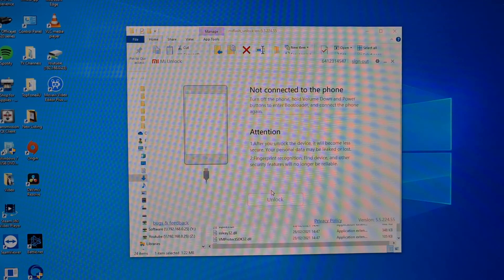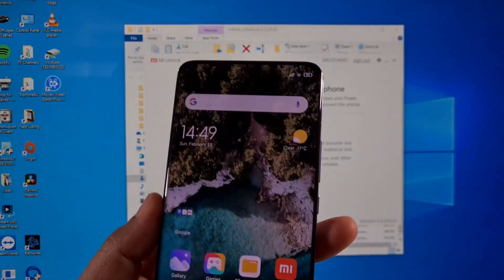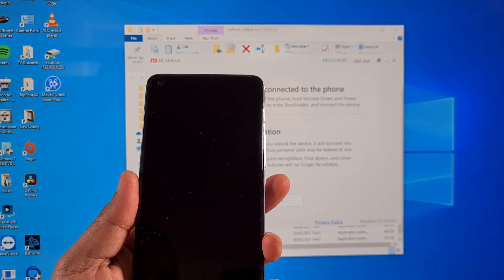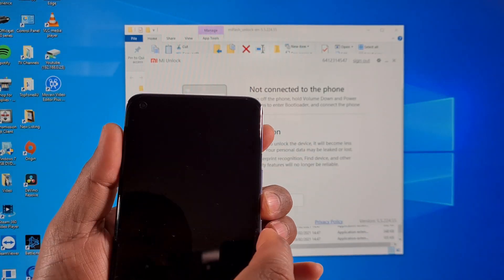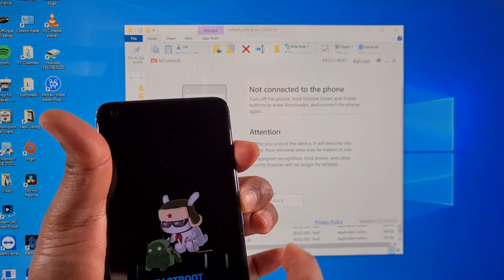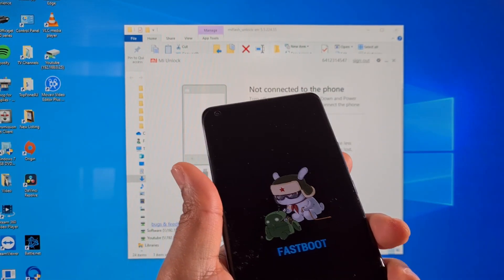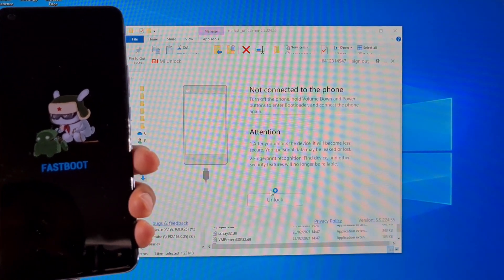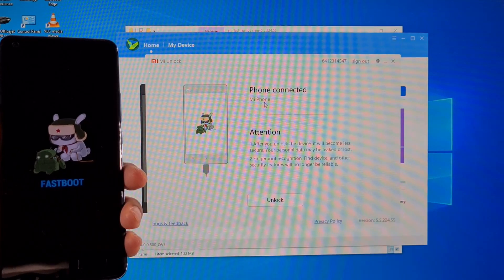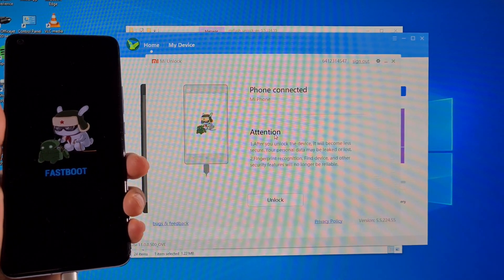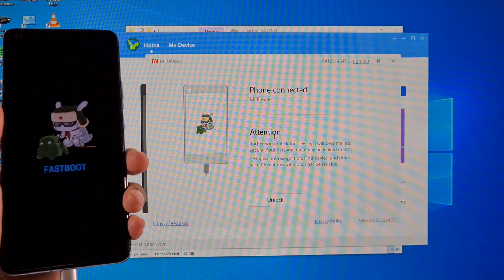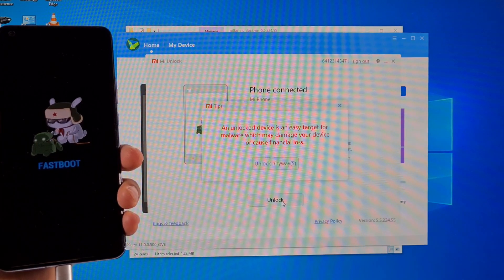Now put the phone into fastboot mode: switch off the phone, power off. Press and hold Volume Down, then press Power to turn it on — that puts the phone into fastboot mode. Plug in the USB-C cable connected to the PC. Before you proceed to the next step, make sure you back up all your data, photos, and any files — once it's unlocked, everything will be wiped and deleted.